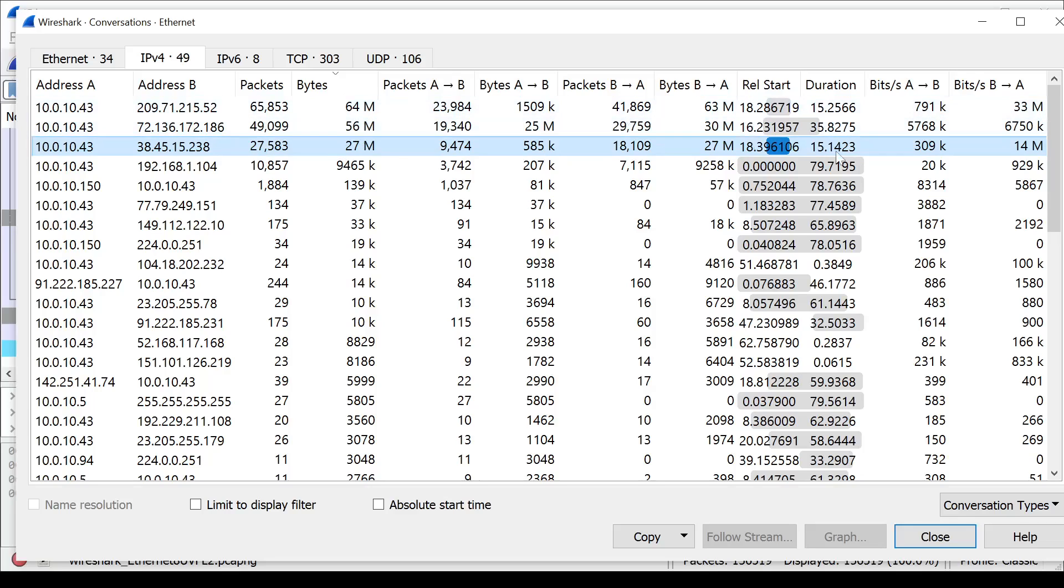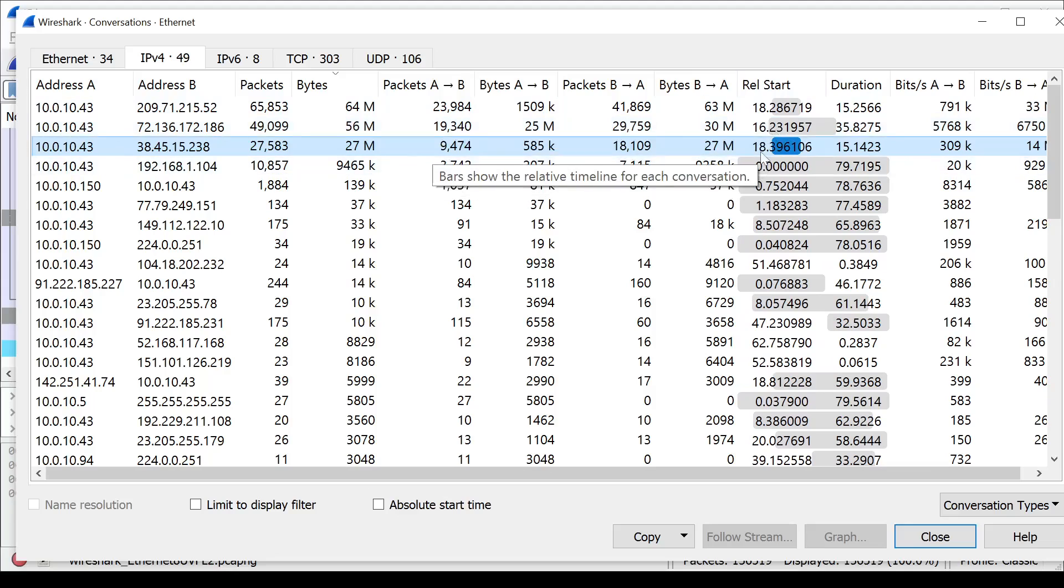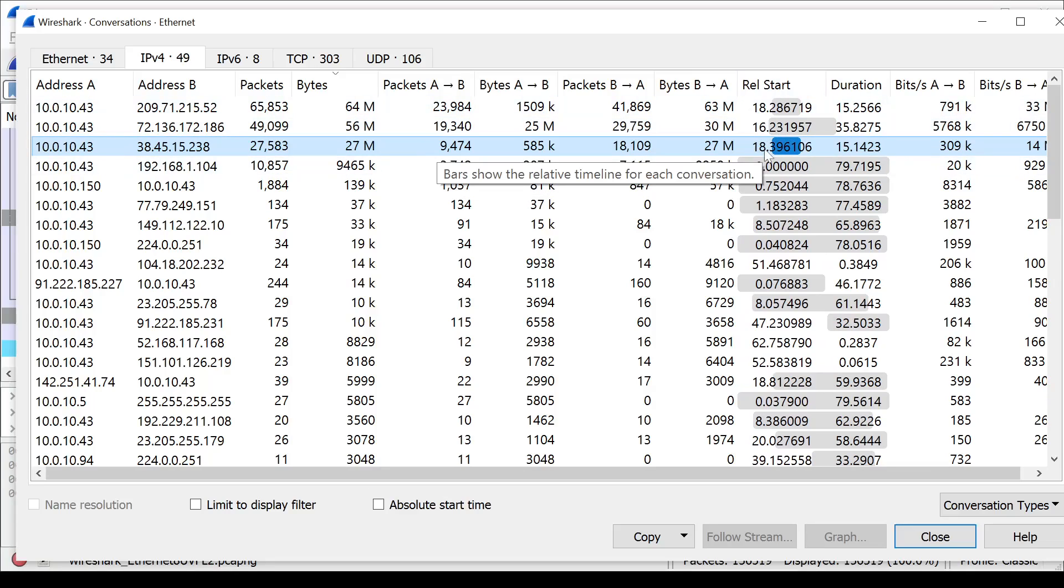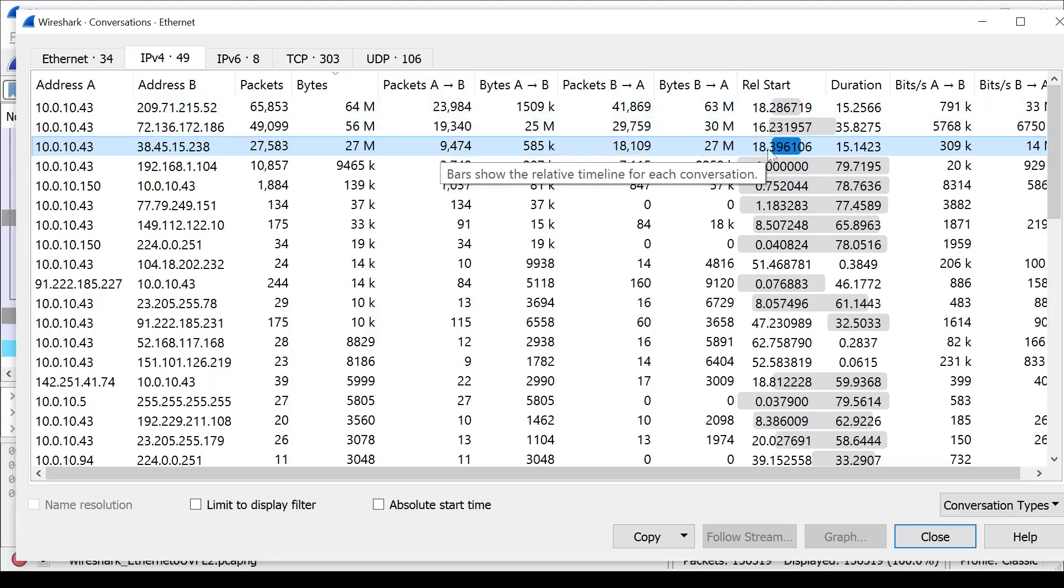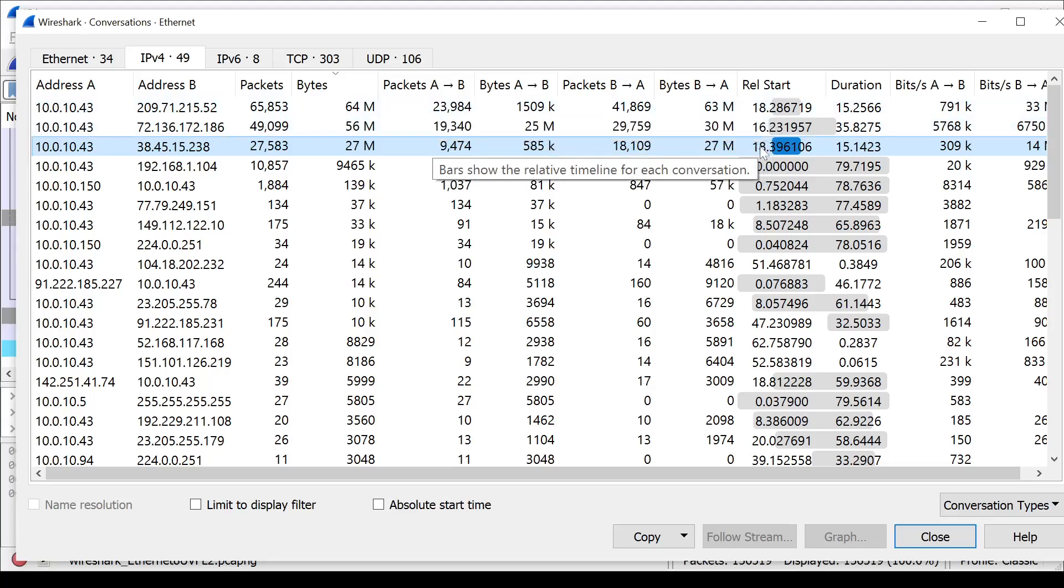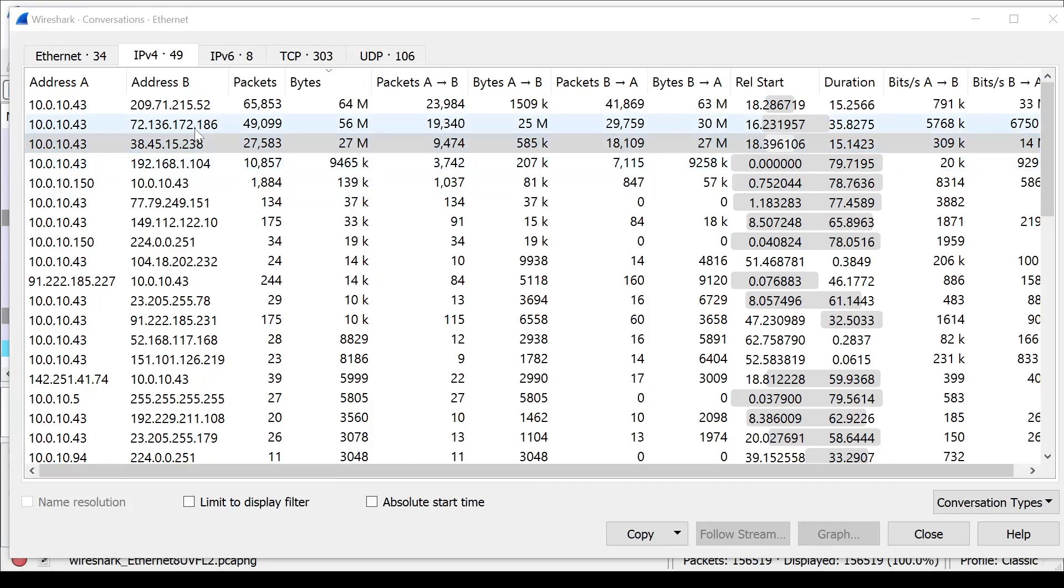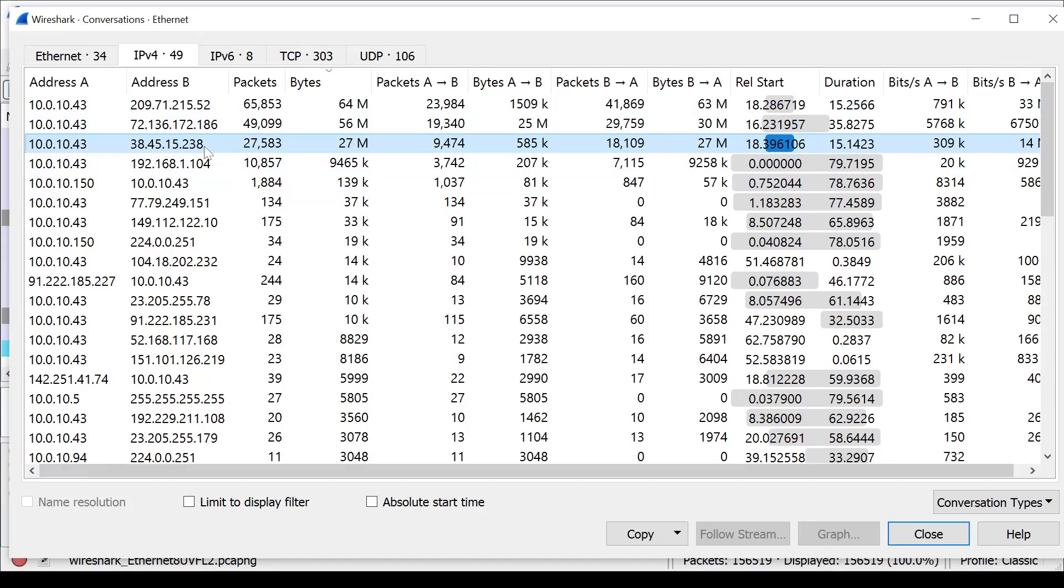You can also see the start time, like relative start, is within the capture. What time did these TCP connections kick off at? And you can see here, they all started roughly about the same time, like within about two seconds of each other, which also gives me an indication that these potentially are related to the same process kicking off. So now that I've identified that these three are the ones that I really want to filter in on, I'm actually going to switch my view.